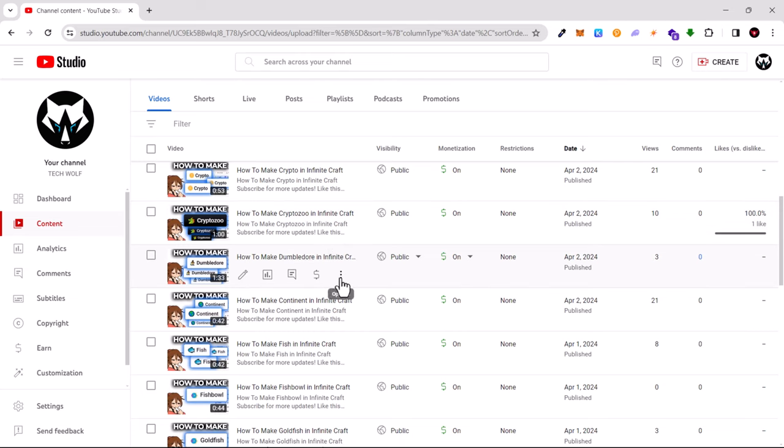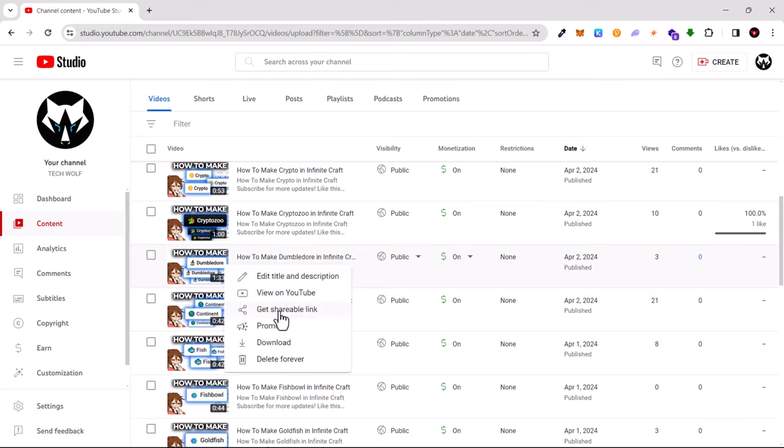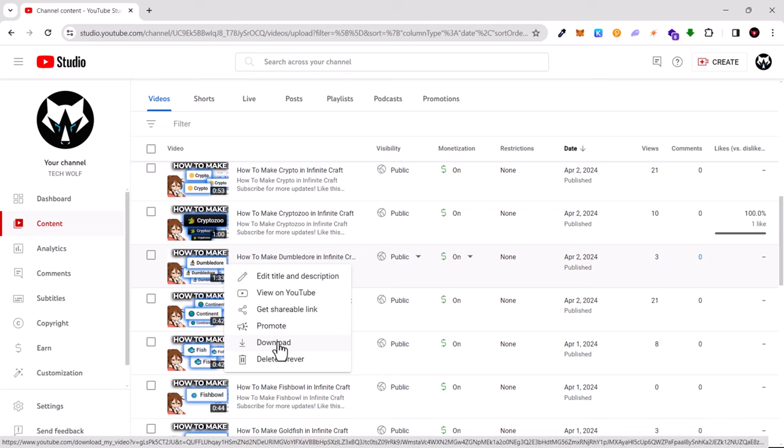If I hover over any of these videos, there are three dots options. Click on these three dots and here in this dropdown you will see this button 'Download' for that particular video.